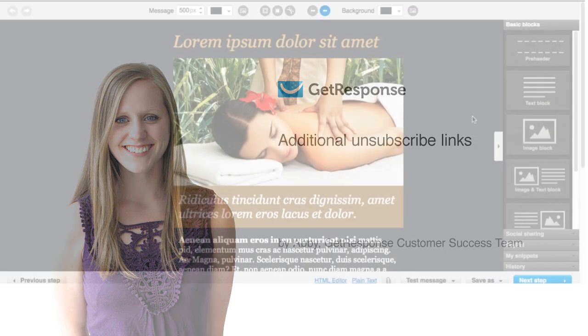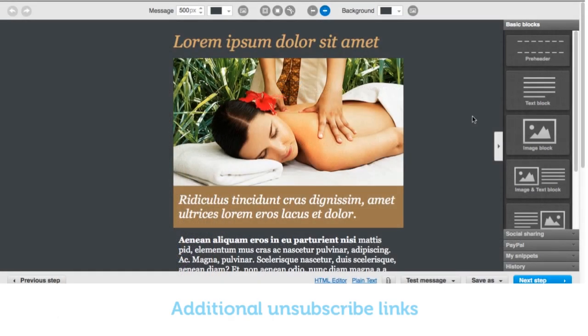You also have the option to add an extra unsubscribe link within your message. By default, we're always going to put an unsubscribe link at the footer of your messages at the very bottom — that's going to happen every time automatically, you don't have to do anything. But if you would like to add an additional unsubscribe link, it's definitely no problem.